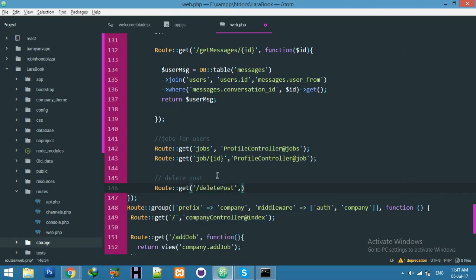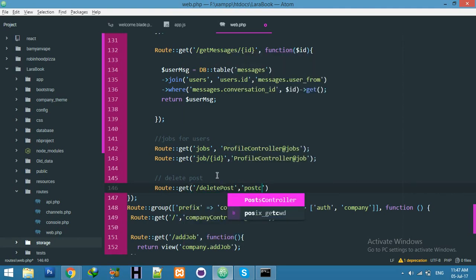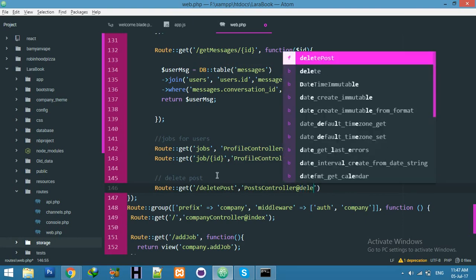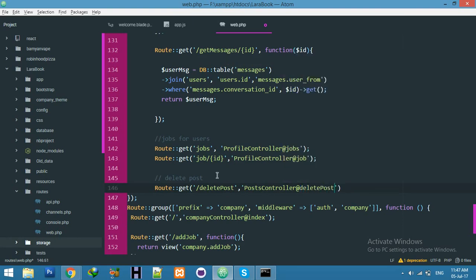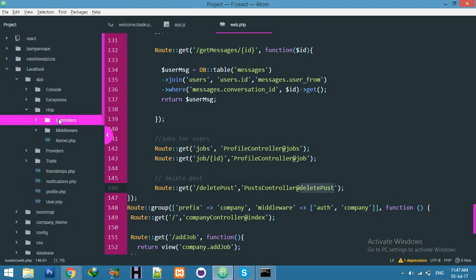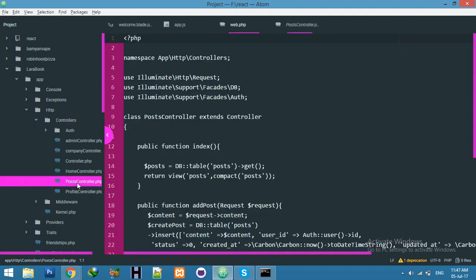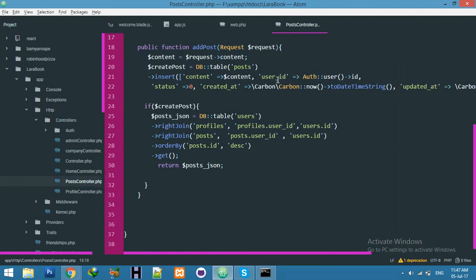And post controller delete. Go to your app, http, controller, and your PostController where this function is.